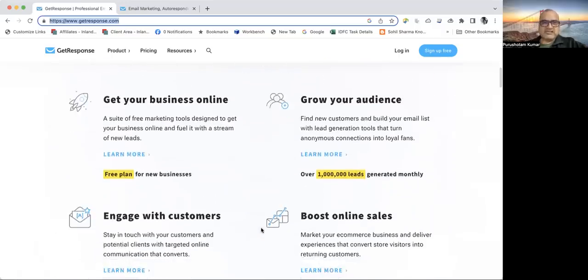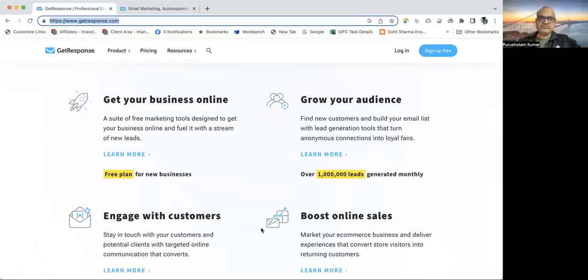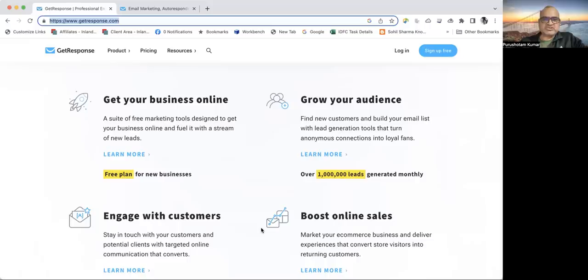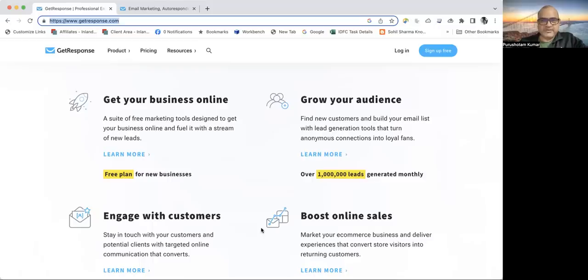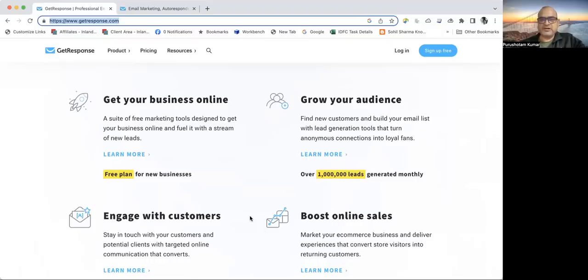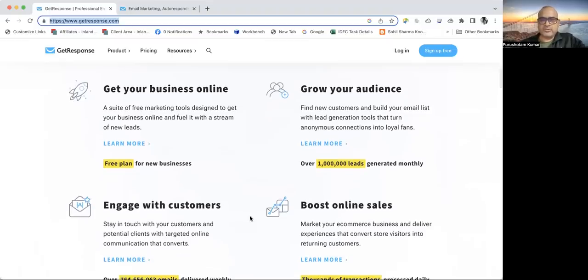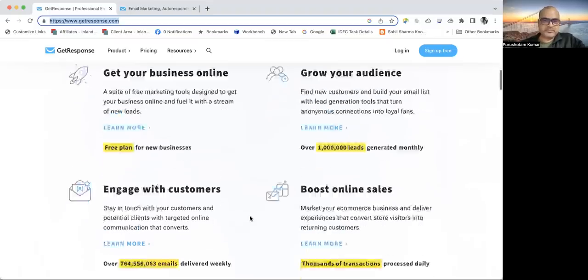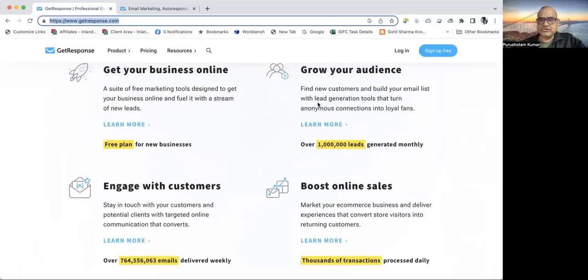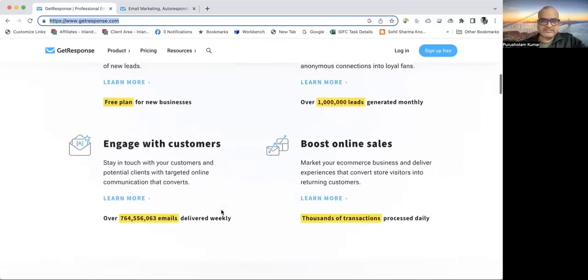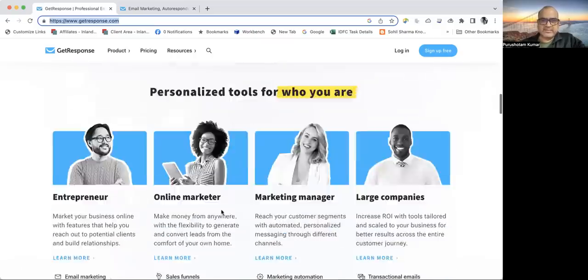It's a suite of free marketing tools designed to get your business online and enhance a stream of new leads. If you create email capture widgets and put them on a web form or web page, you can capture new leads. To those leads, you can send emails for promoting some product. It also helps you grow your audience and boost online sales.